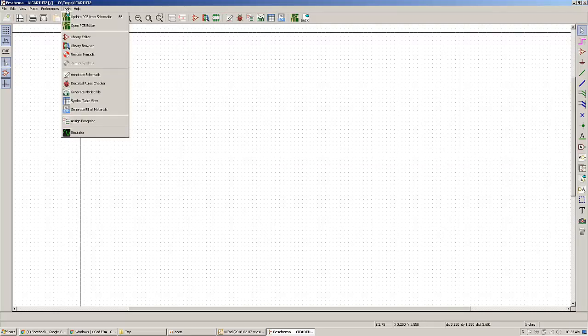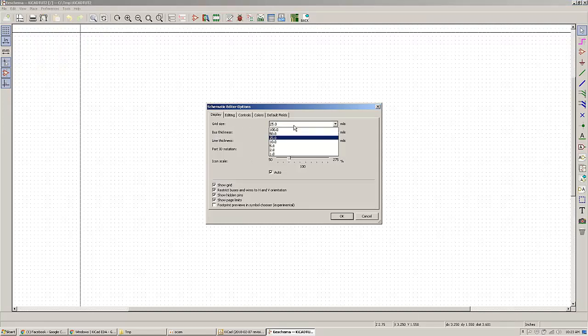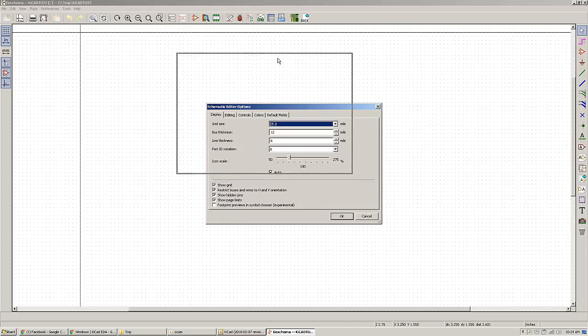One thing that you would like to do is general option and modify the grid size. I am using 25, default is 50, but I found it more suitable for all my projects.